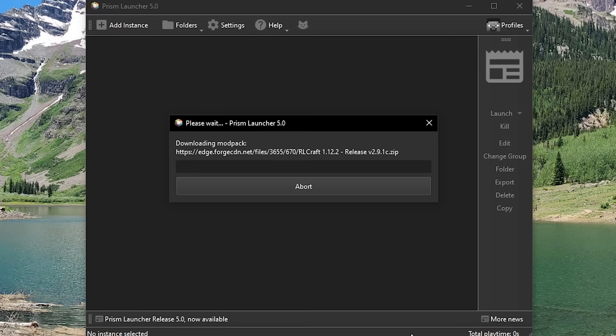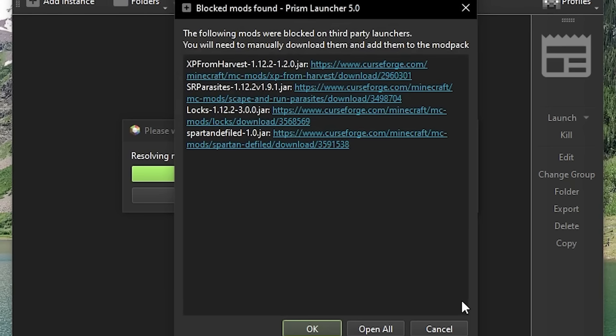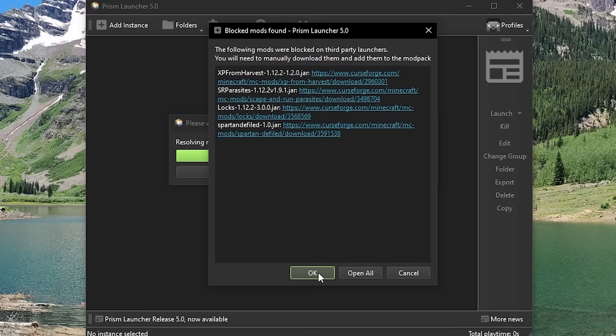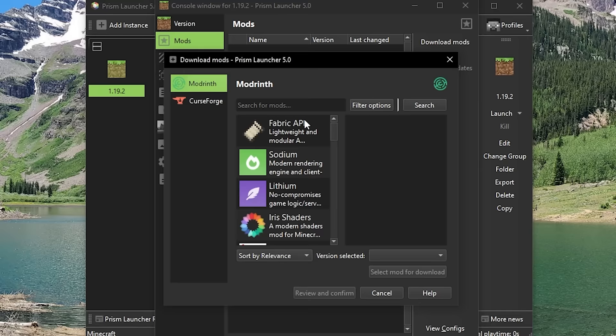That drawback is when you download some CurseForge mod packs, then you have to add some mods manually. But other than that, there really is not much to talk about. This launcher is fantastic, and the developers do a great job, and their Discord server is very helpful.